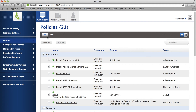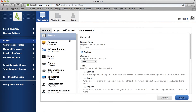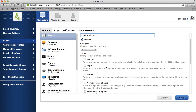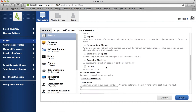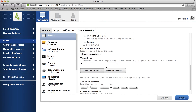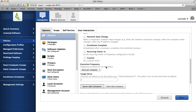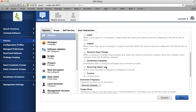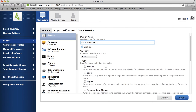We'll click New Policy and then put a name for our policy in the Name field. Since we're going to make this policy for Photoshop, we'll give it that name. We're also going to make it a self-service policy, so we're not going to have it automate on any of the check-ins for a trigger.